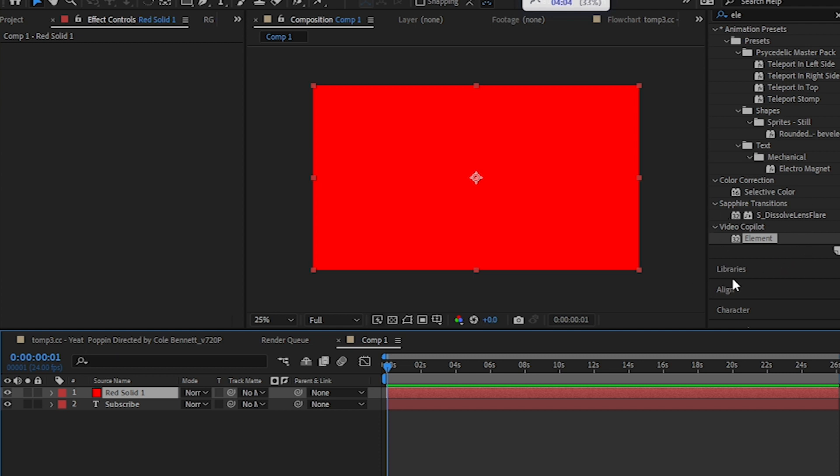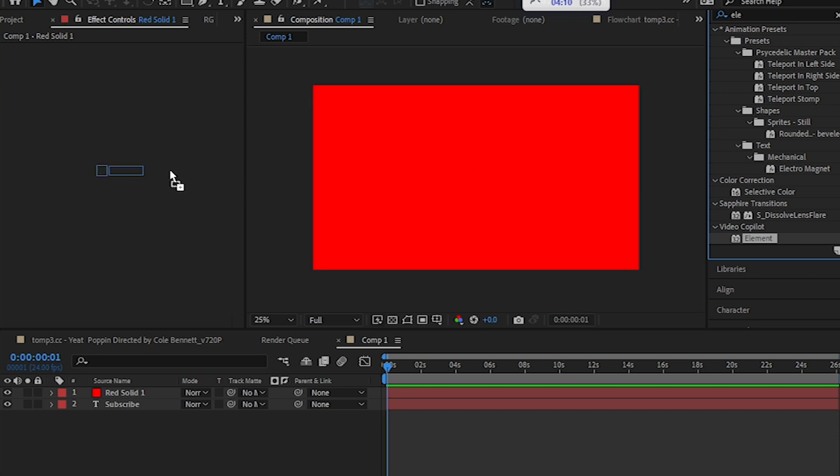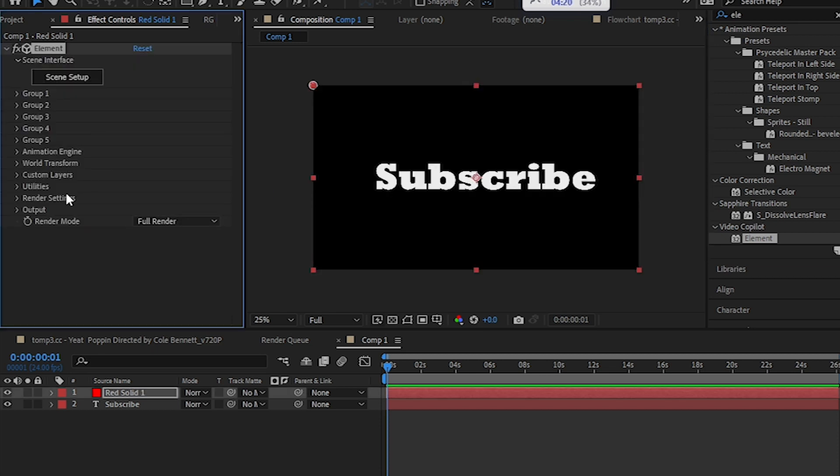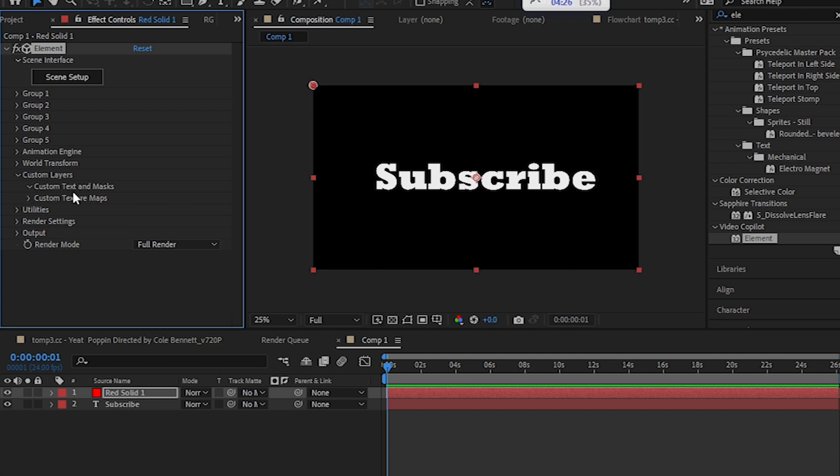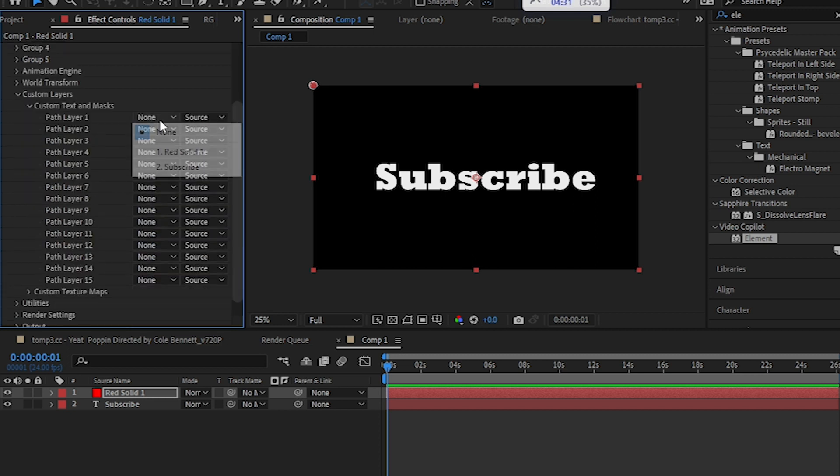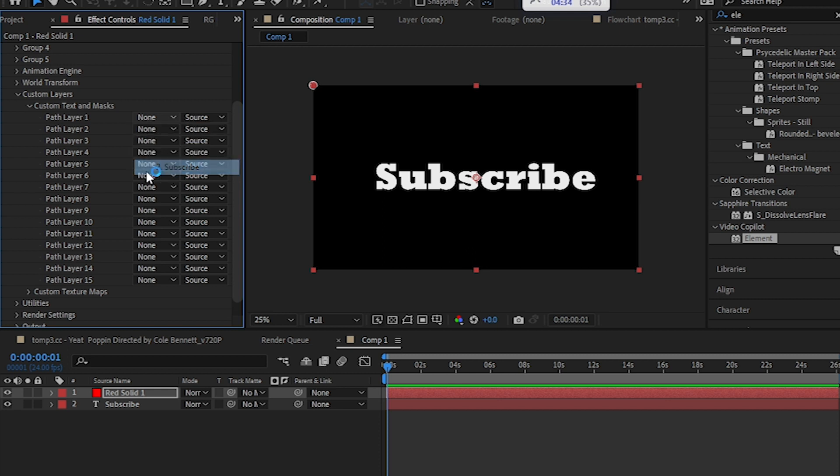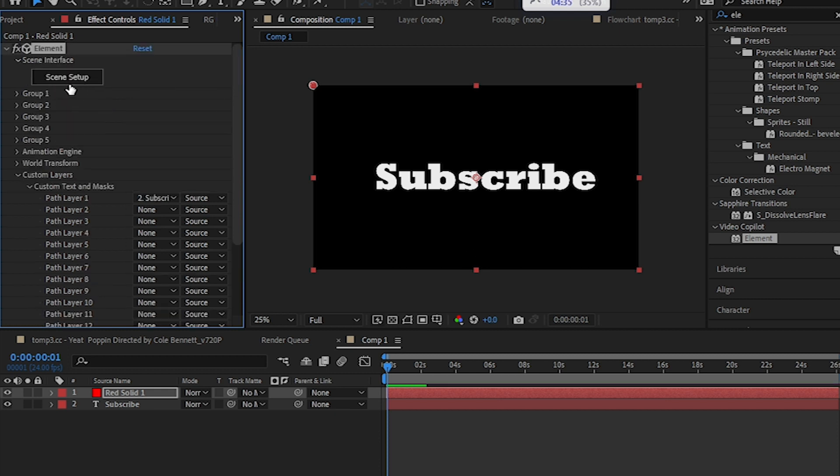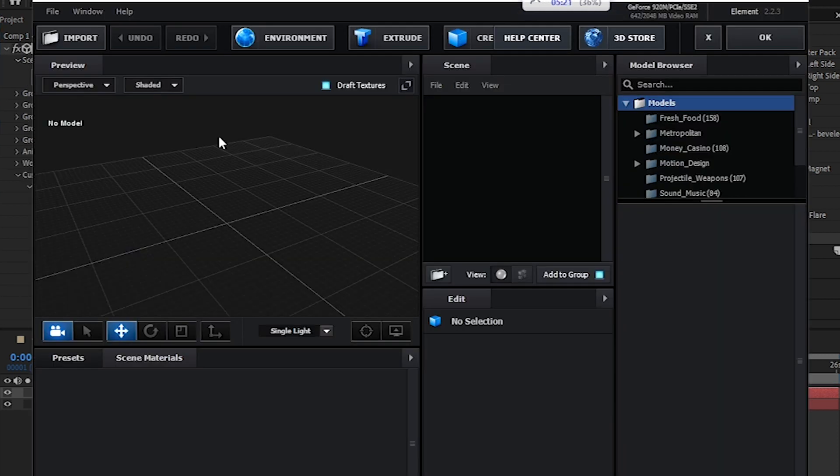Because there is no other method to do this within After Effects. Drag and drop it onto a solid layer. Once you apply Element to your clip, then select Custom Layers, Custom Text and Masks, select the text layer. In my case it is Subscribe. Then hit Scene Setup. Once you hit Scene Setup it should pop up this window right here.